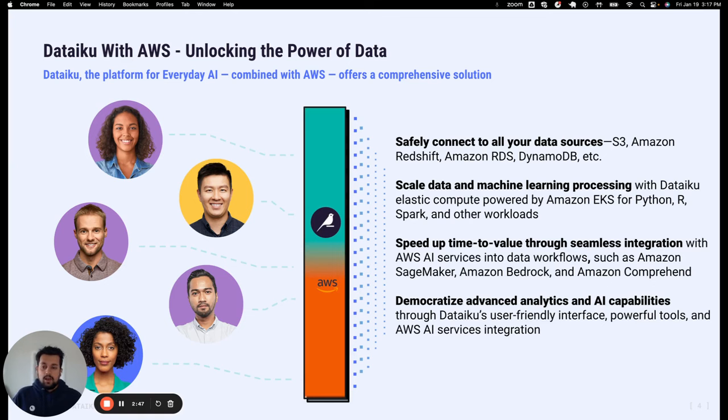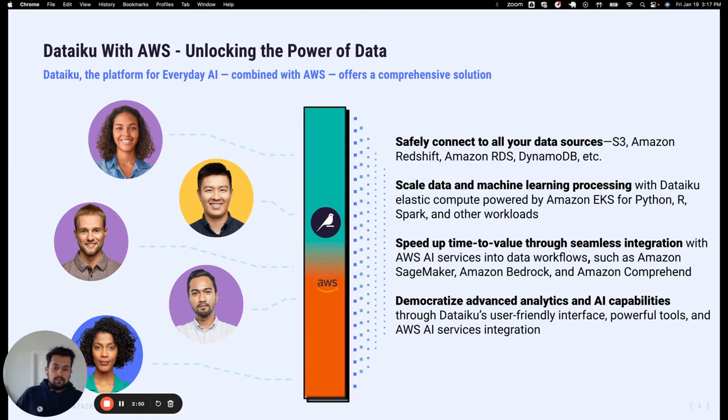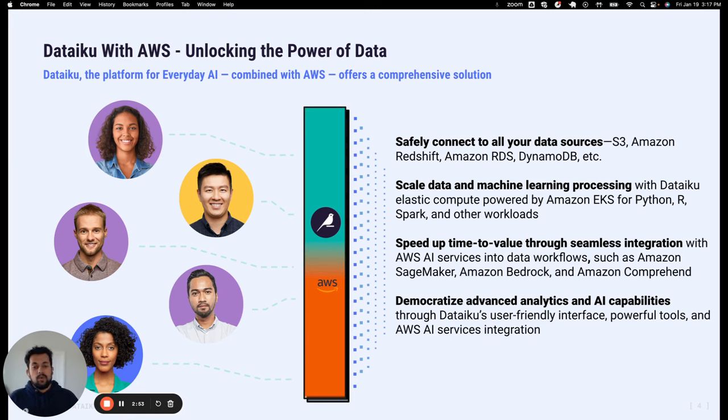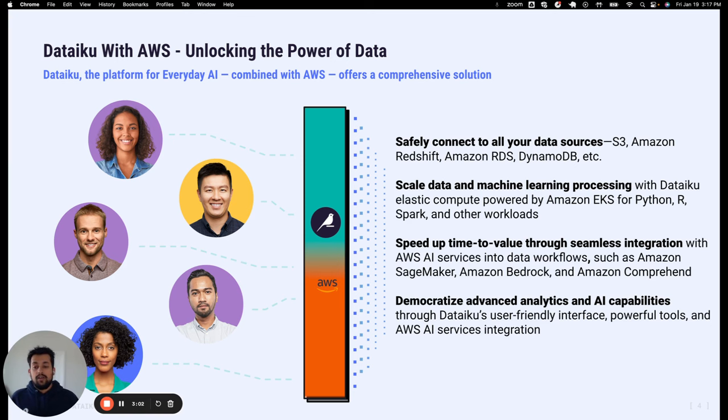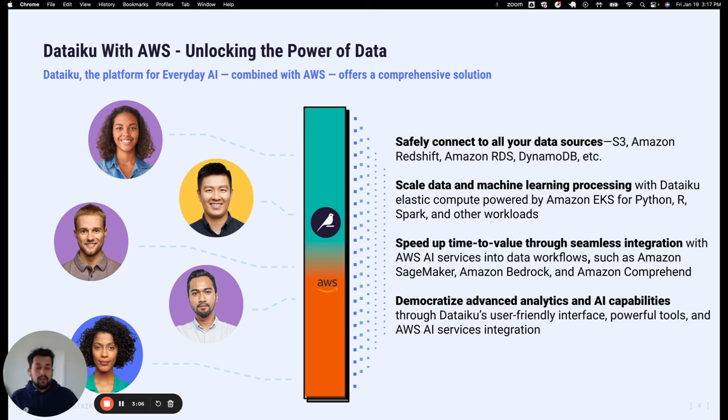So how do DataIQ and AWS work together? Start with the storages. DataIQ provides inbuilt connectors to all AWS different data sources like S3, Redshift, RDS, or if you have Databricks or Snowflake sitting on AWS, we provide inbuilt connectors to that.